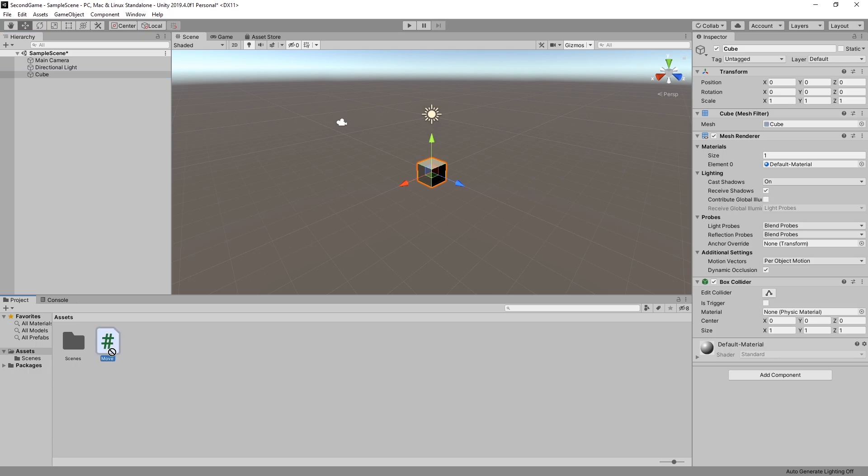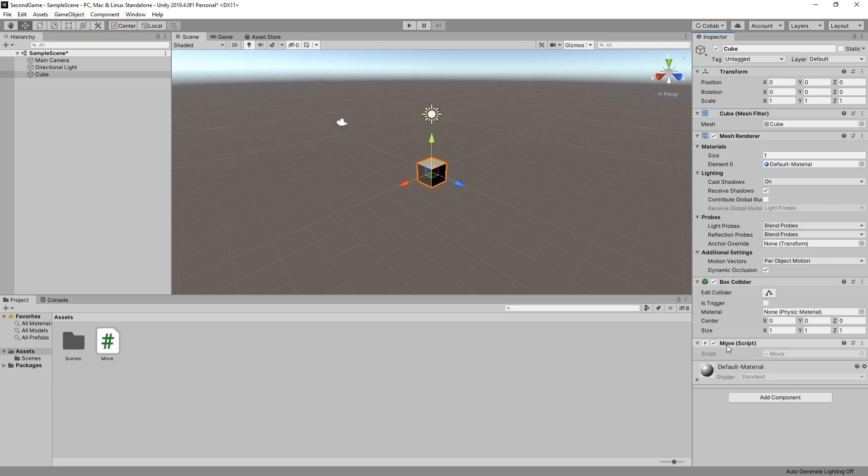And we can either drop it on the cube in the hierarchy. Drop it on the cube in our scene. Or drop it in our inspector at the add component. Once we drop that we can see that our move script is in the inspector right now. And we can click play.